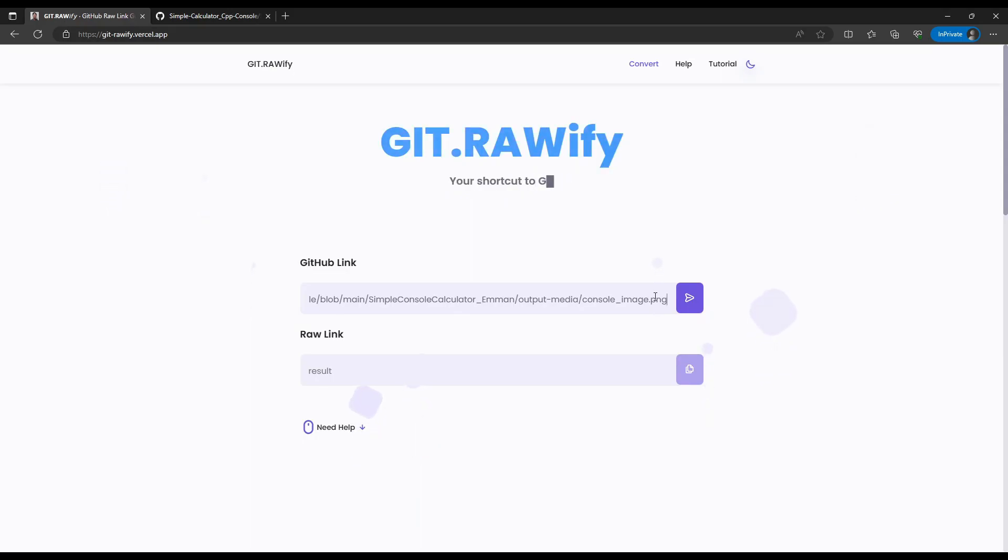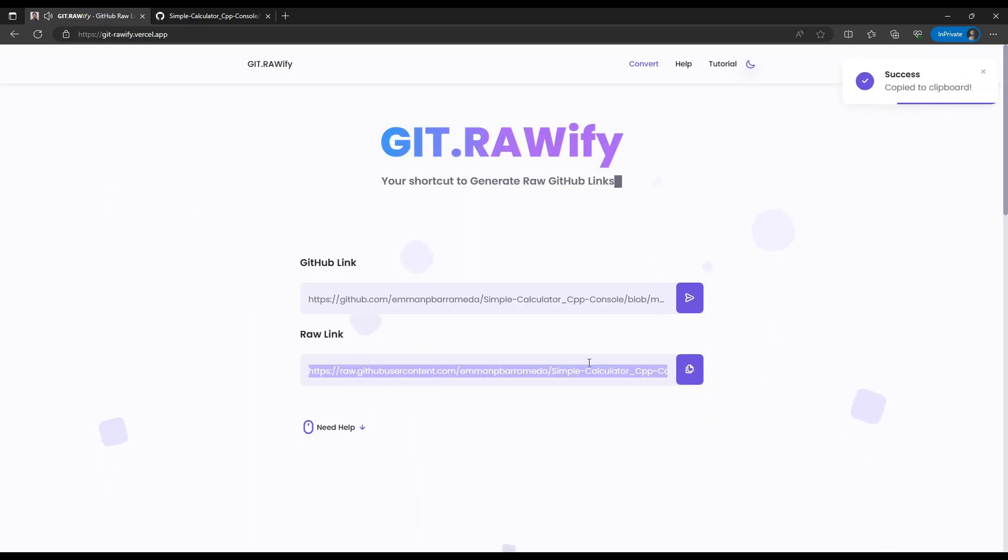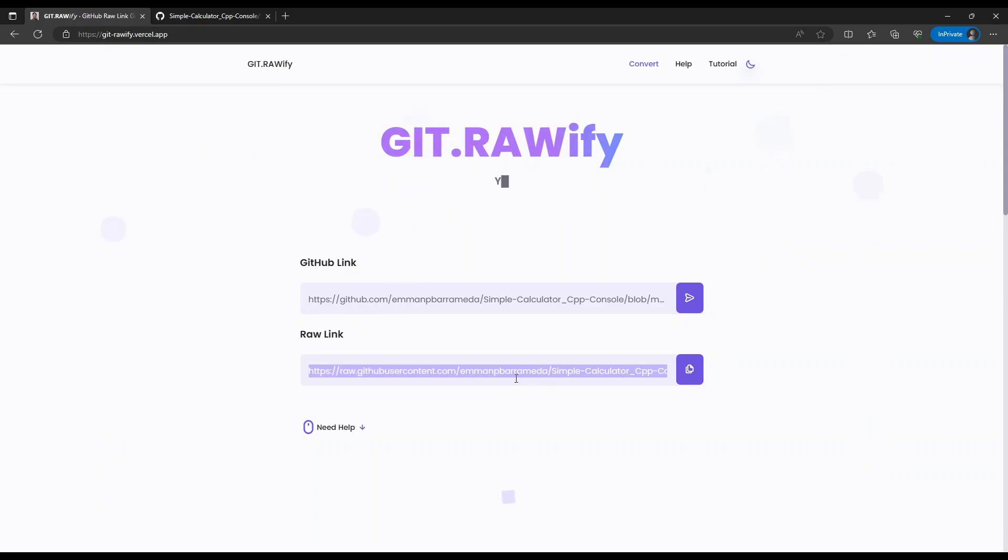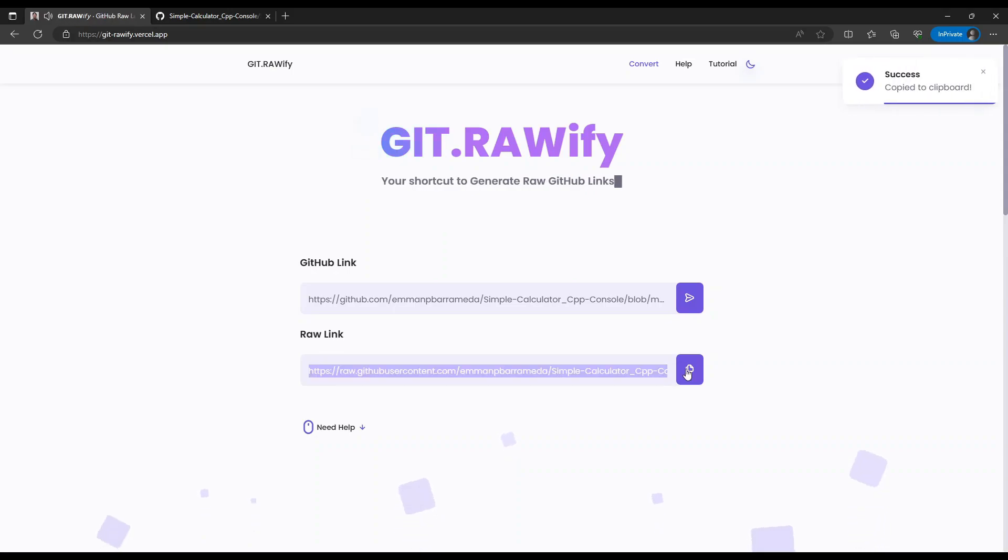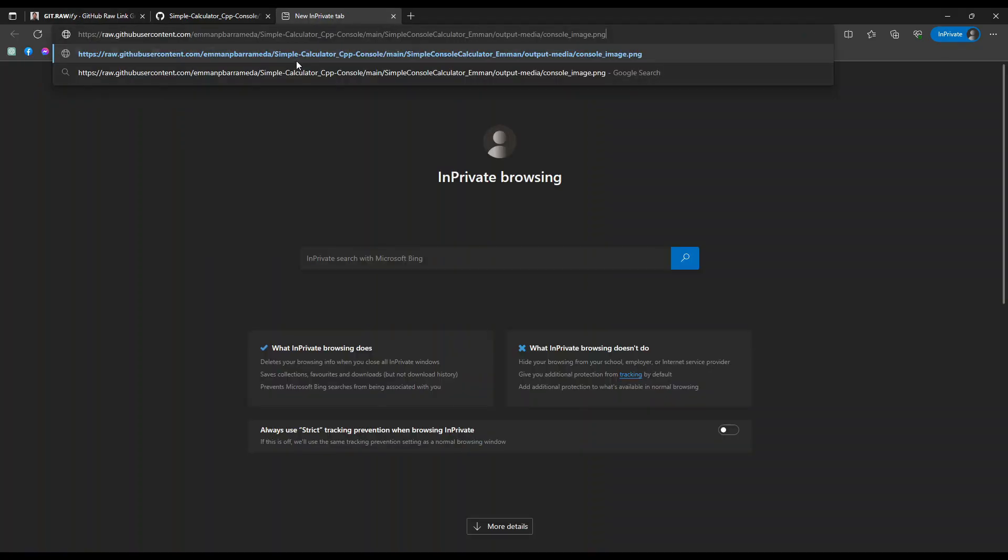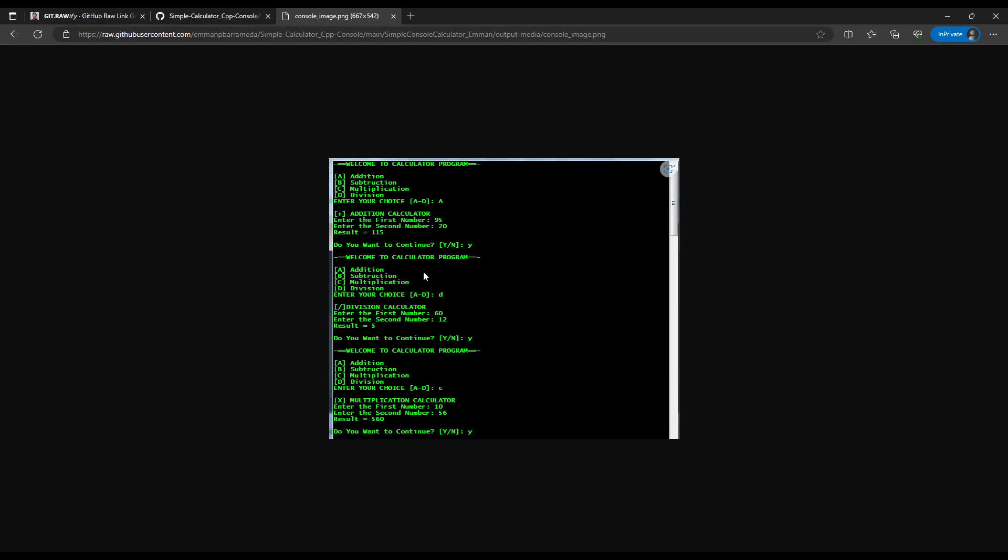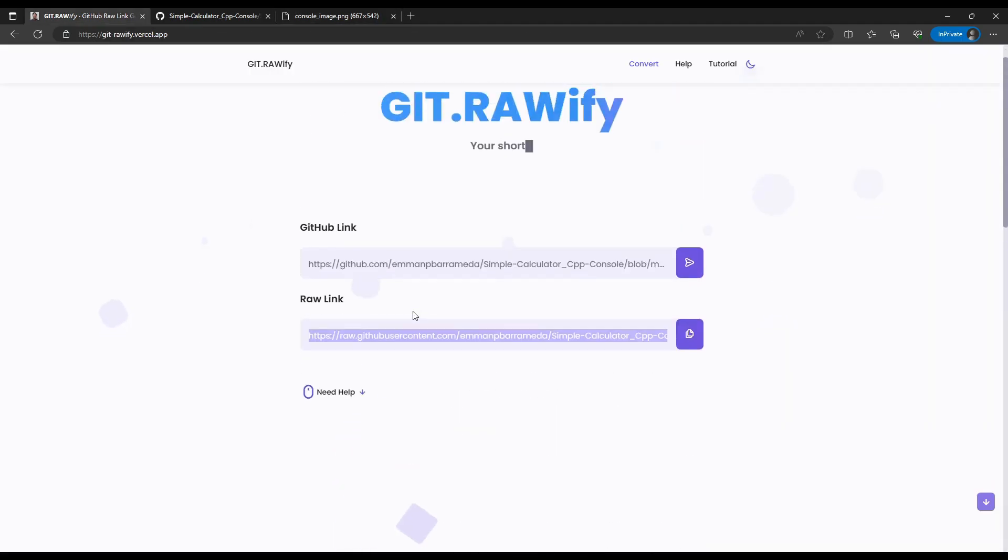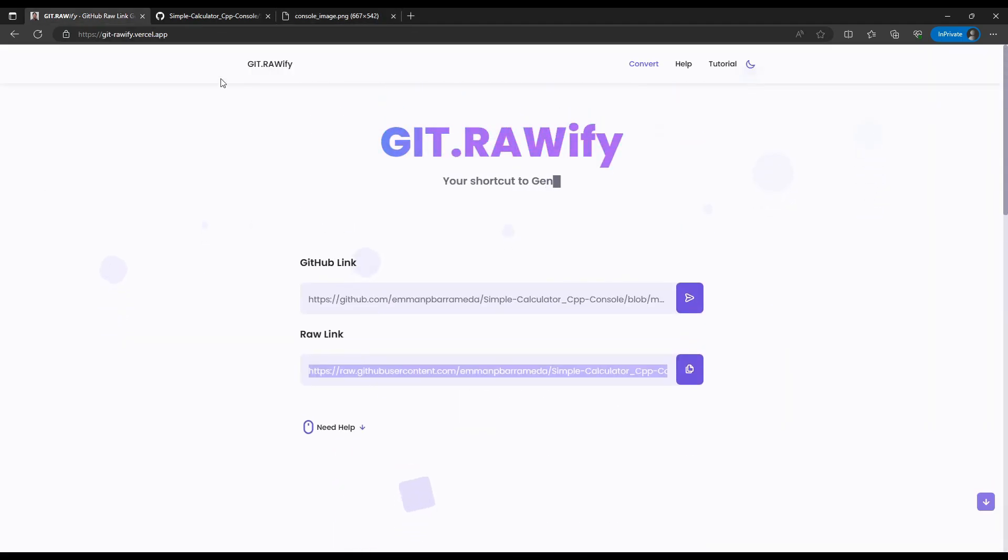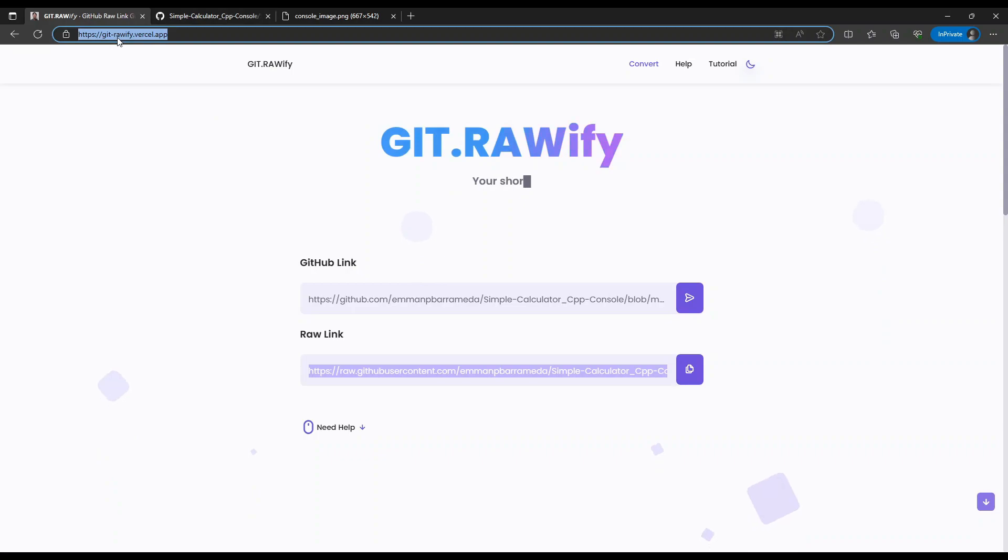The raw link is successfully generated. Copy the raw link and paste it to your browser to test. That's it, you may explore this website through gitrawify.vercel.app.